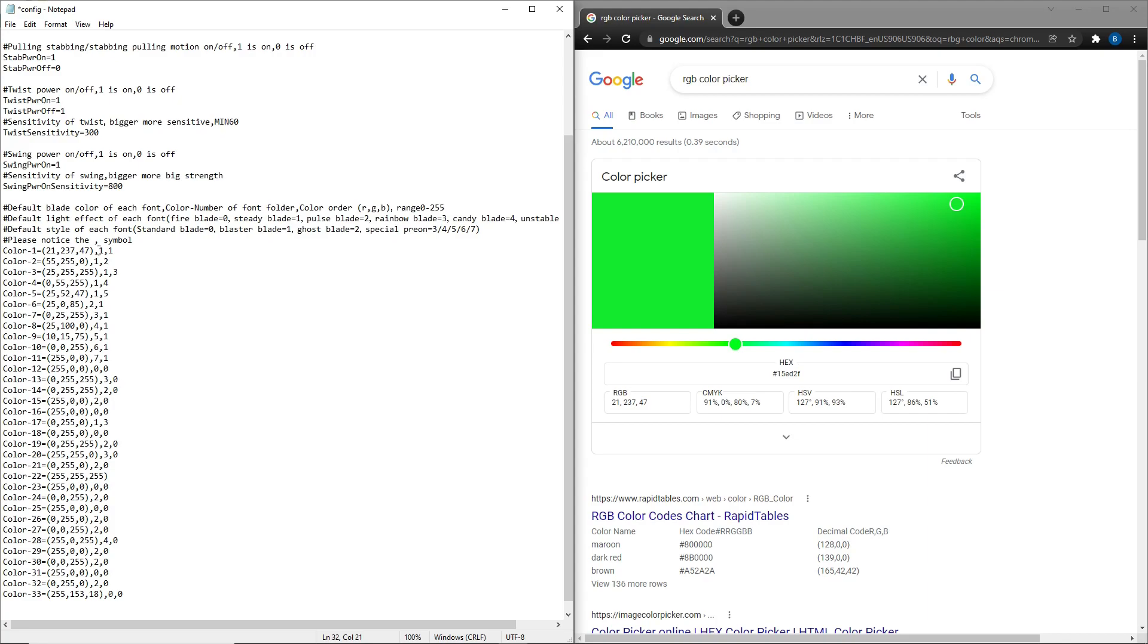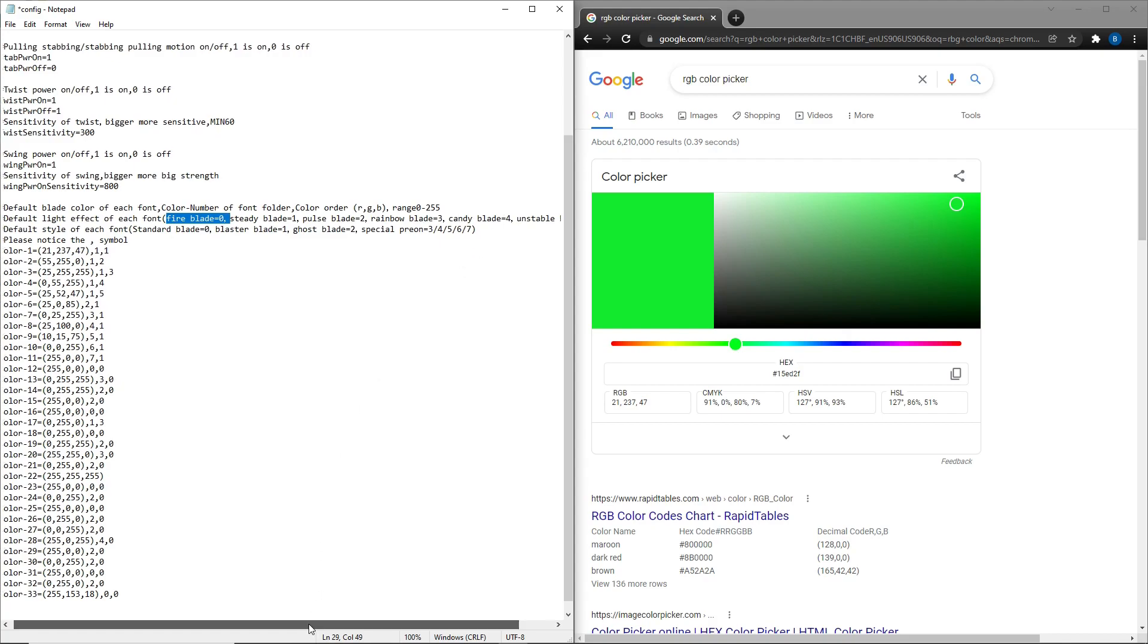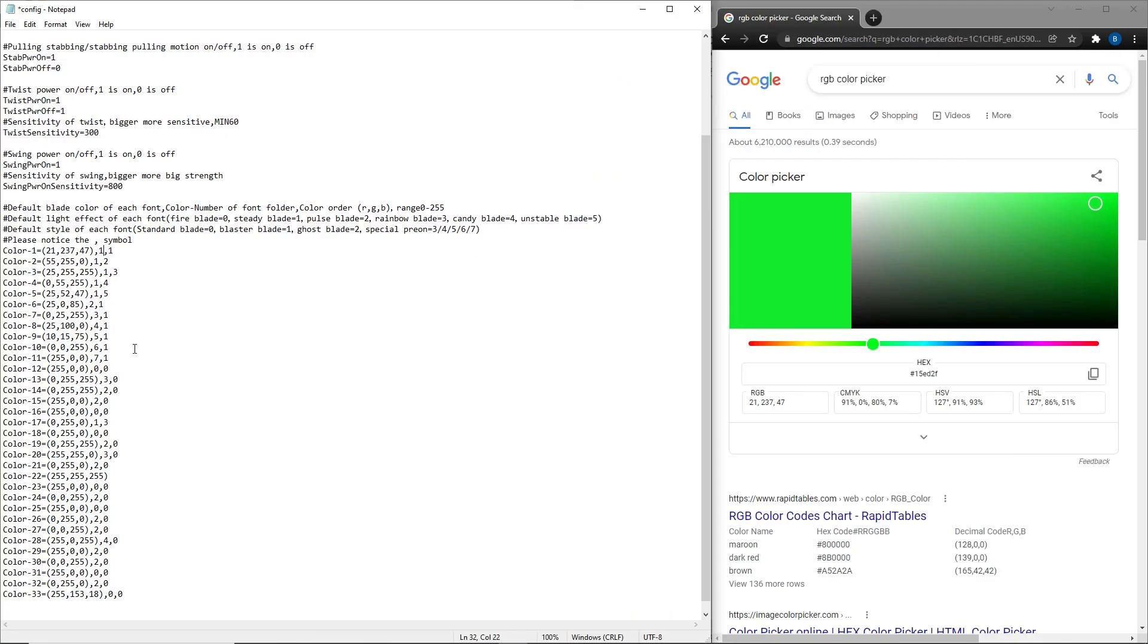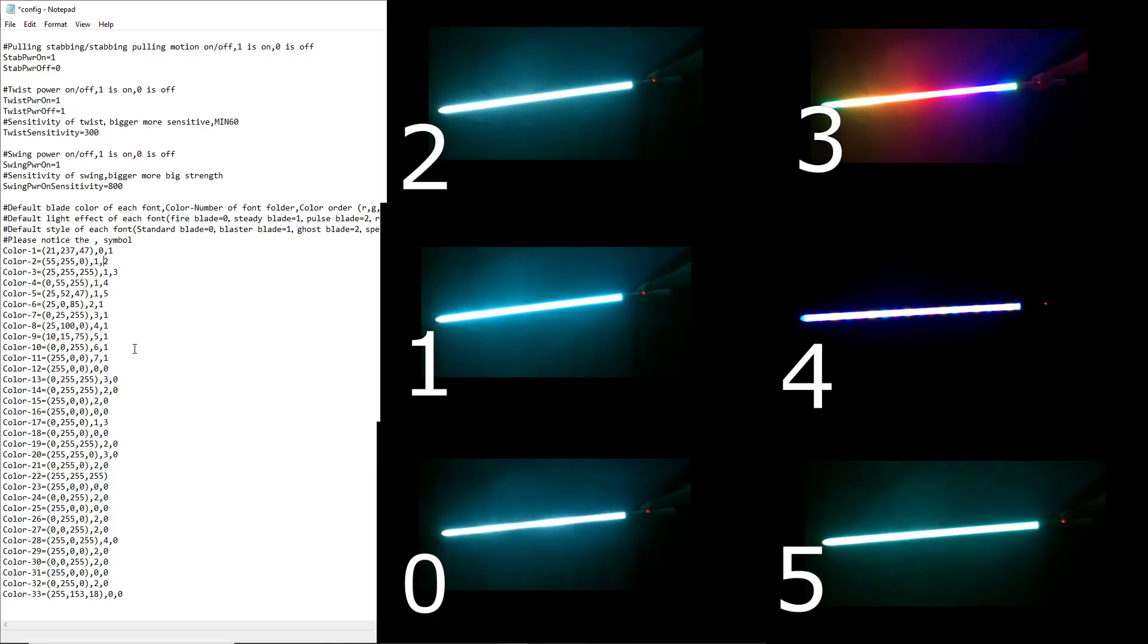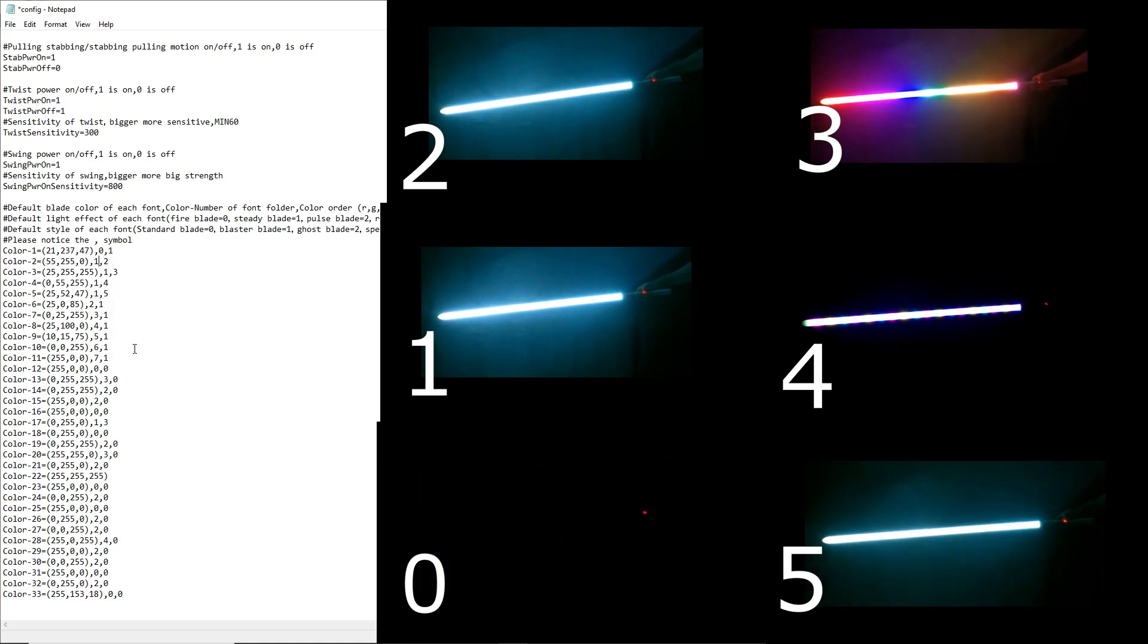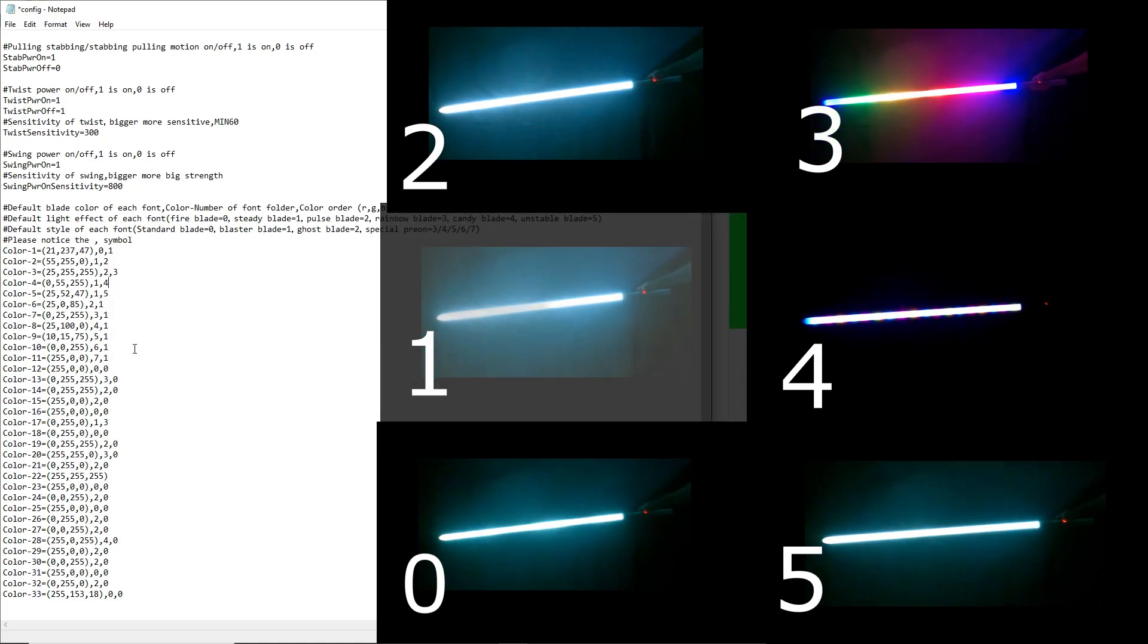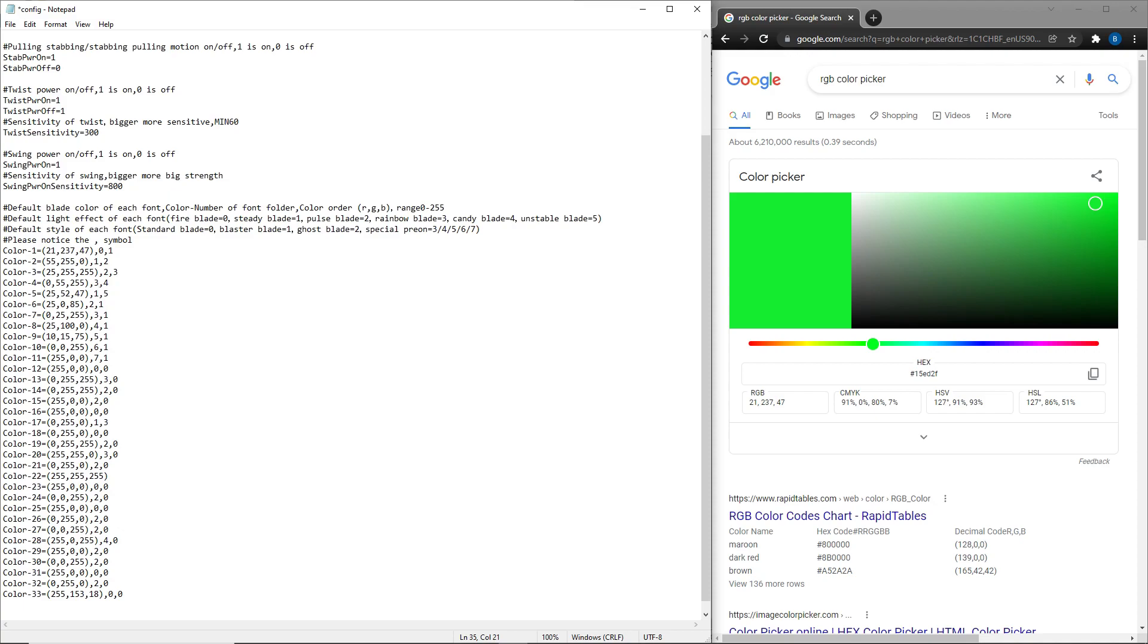The next thing that you can change on here is the light effect on each blade. We have the fire blade, steady blade, pulse blade, rainbow blade, candy blade, and the unstable blade. You can change the effect on each font by editing this first number right here. I'm going to go through, say I want this one to be a fire blade. Put that at zero. Our next one could be steady. This one could be pulse. We'll make this one rainbow. This one could be candy. And this one can be unstable.